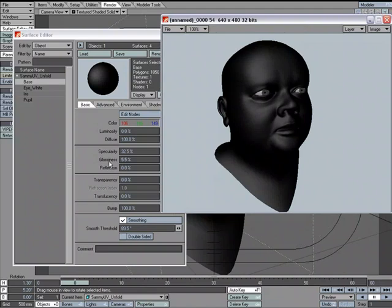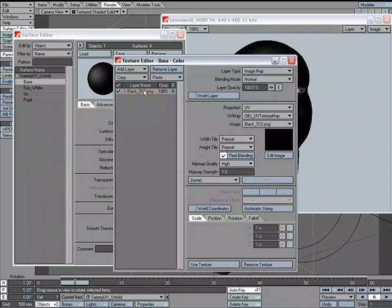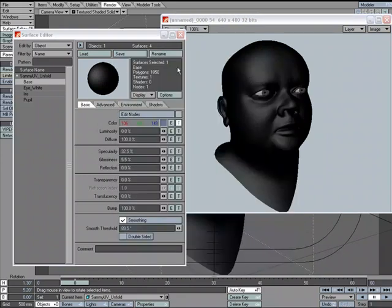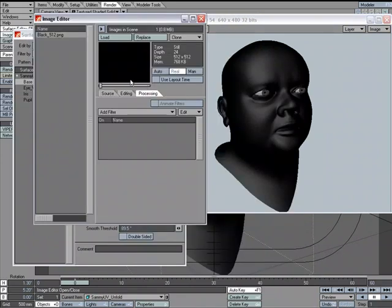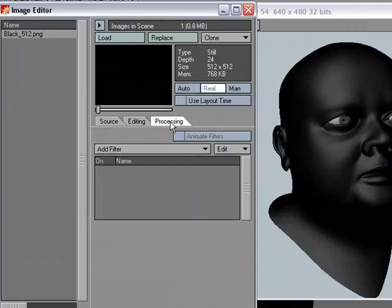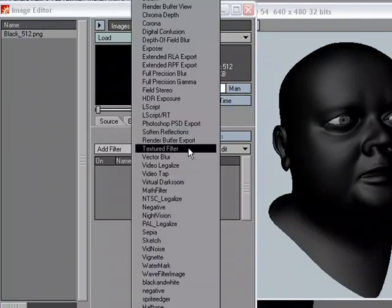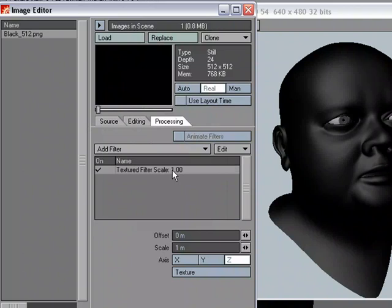Let's do a quick render. We can see the black texture is on there — there's a little specularity and glossiness, which is why you're seeing that sheen. Now, what if we want to apply procedural textures to that? Again, it's not directly an option in the texture editor, but we can go over to the image editor and in the processing tab, under add filter, we can choose textured filter.